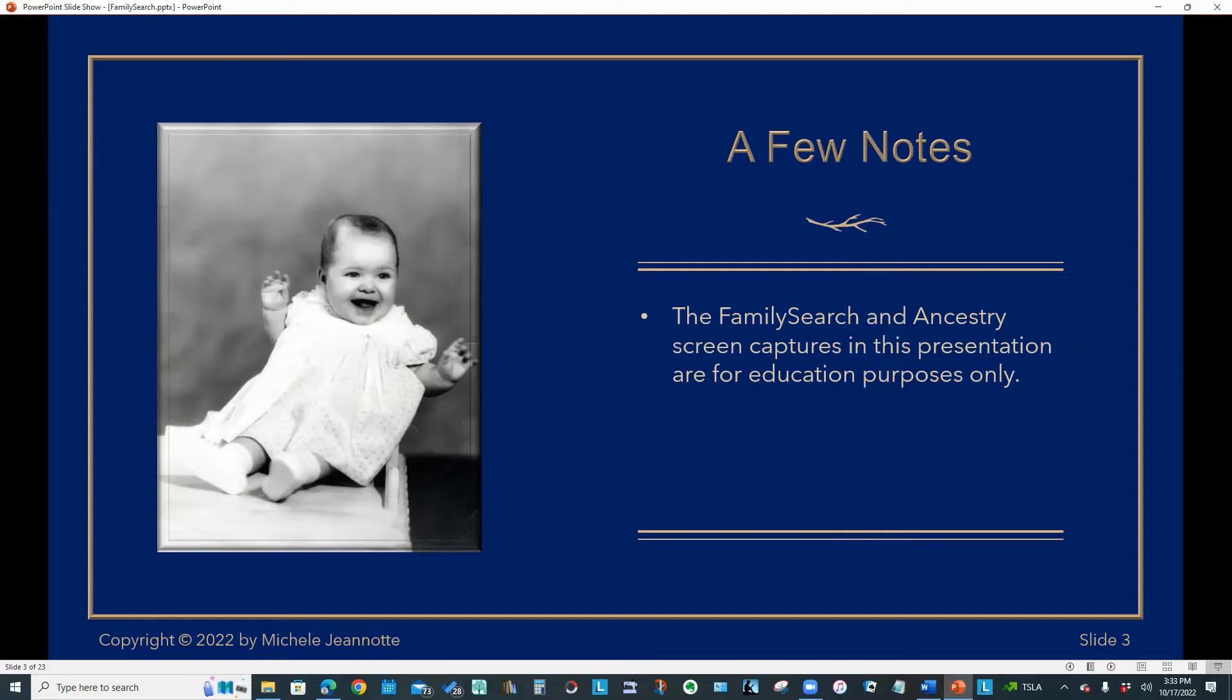You will notice in this presentation that I have screen captures from both the FamilySearch and Ancestry websites. Obviously, the copyright for those images rests with FamilySearch and Ancestry. But I'm using them here for education and demonstration purposes only.